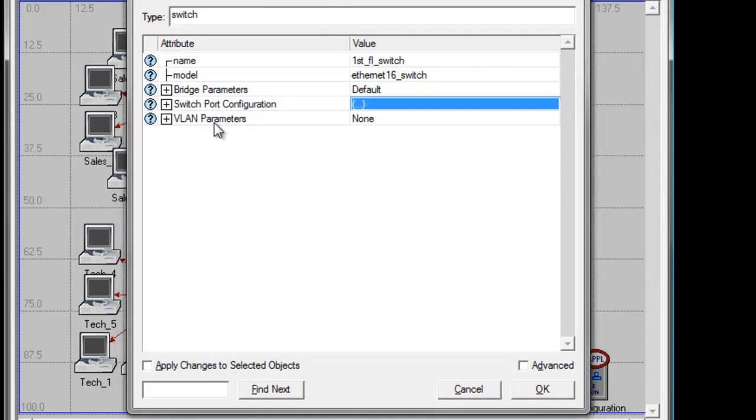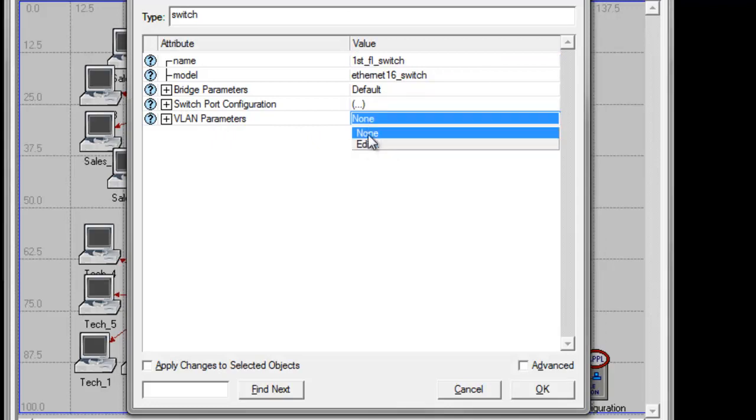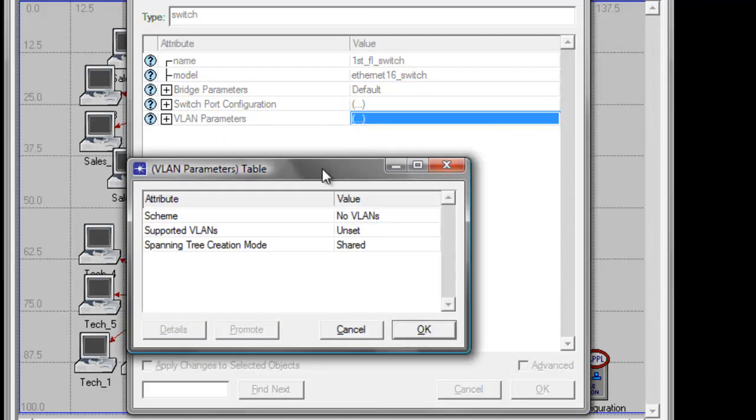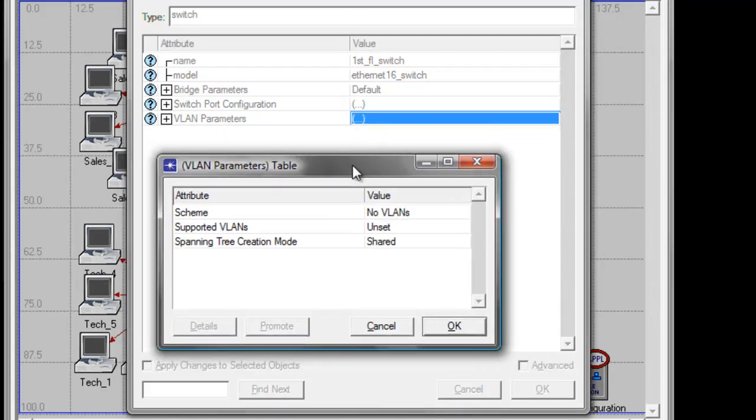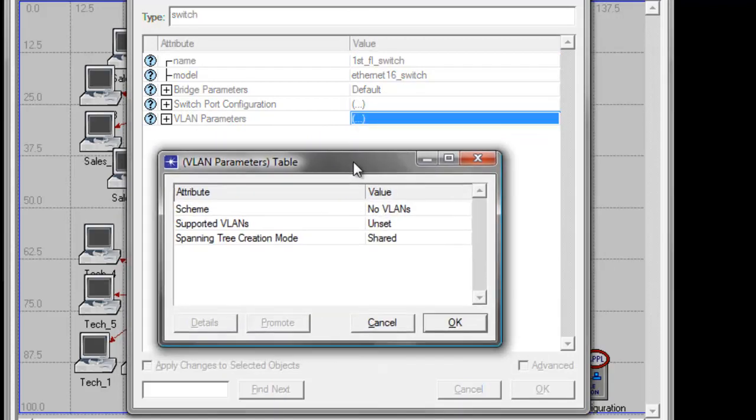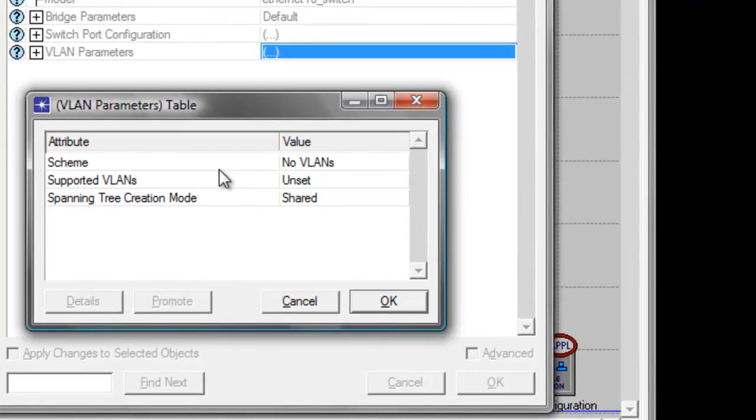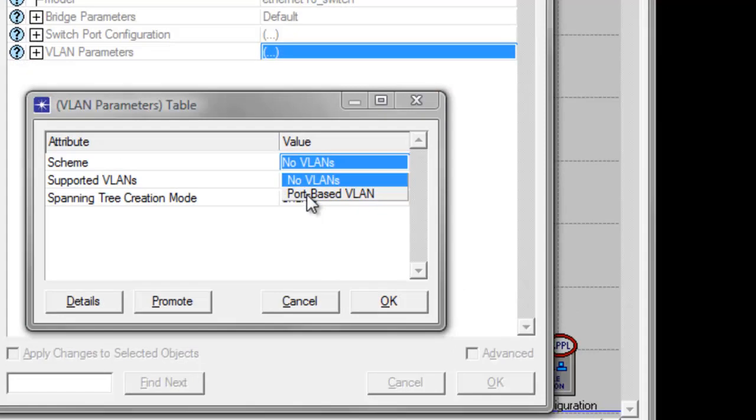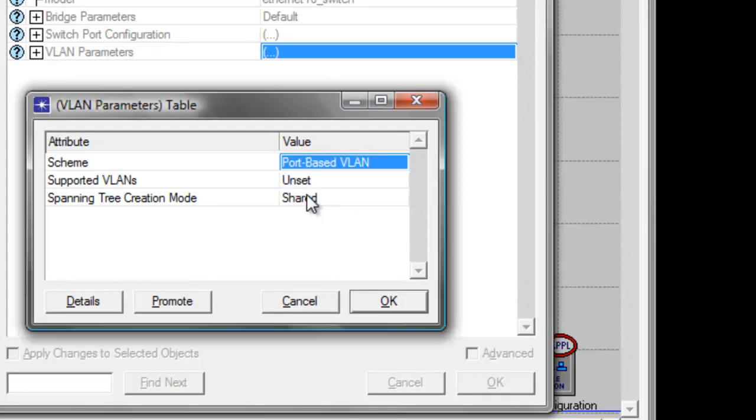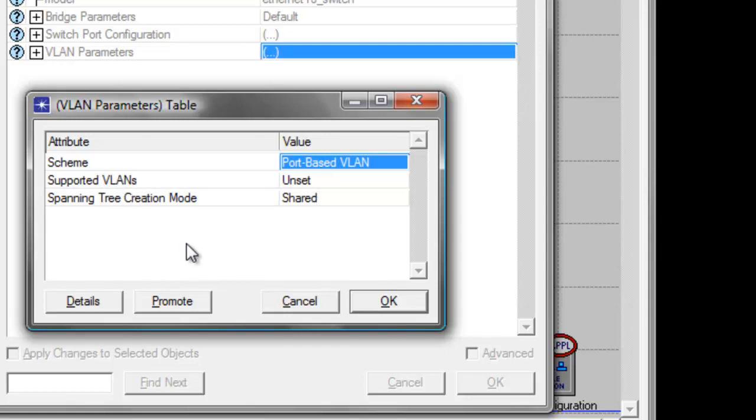In the VLAN parameters attribute, click none and select edit, and change the scheme attribute value to port-based VLAN. In ITGuru it uses the common types of VLAN memberships named port-based VLAN which in textbooks is known as membership by port.